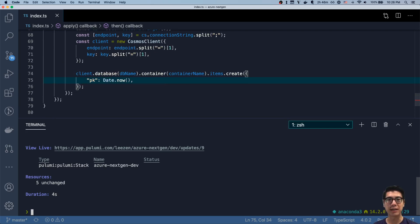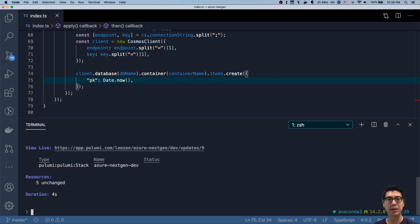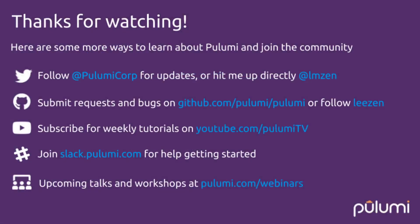I hope you enjoyed today's episode of Modern Infrastructure Wednesday. Please make sure to subscribe to Pulumi TV for future updates and leave your comments below and like the video if you enjoyed today's episode. I hope to see you next week on Pulumi TV. Thanks very much.